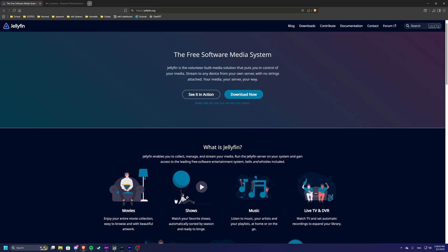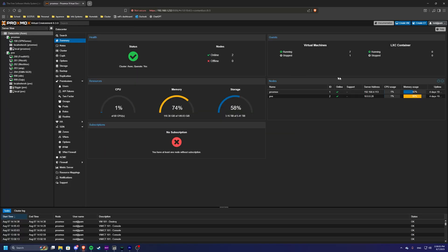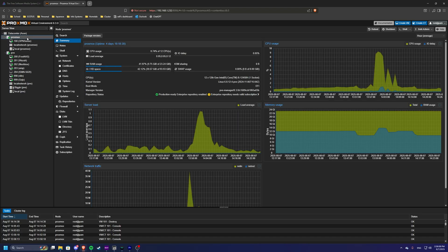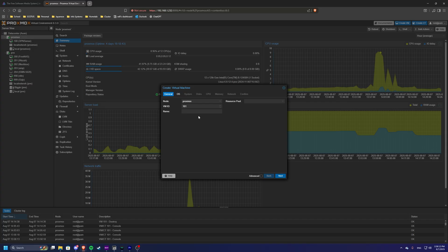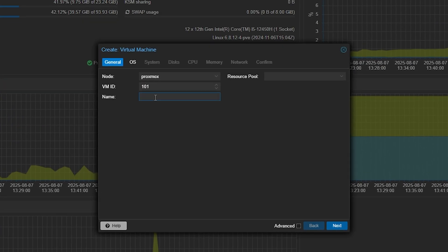First, we'll create a new virtual machine in Proxmox. So let's go back over there. To do this, we'll be setting this up on our first node today. We'll come up on the top right and click this create VM button and here we can start provisioning this virtual machine. For simplicity's sake, I'm just going to call it Jellyfin and allow the auto increment of 101 to be the VM ID.